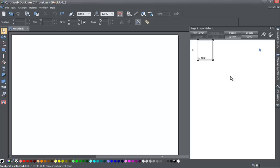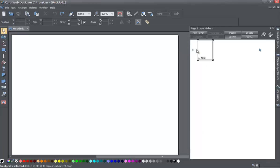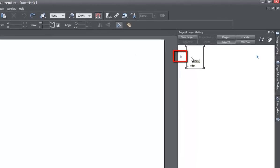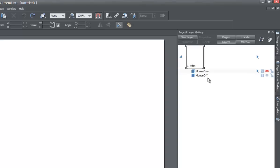The first thing you'll see is your index page, which comes up by default. You'll notice you can't see the layers. If you can't, go ahead and click the little arrow to the left of the page thumbnail. Once you left click on that, it'll reveal your mouse off and mouse over layers. Go ahead and select the mouse off layer.